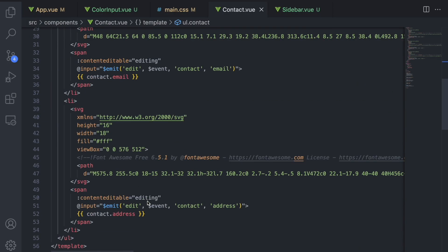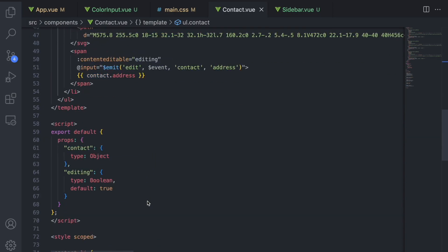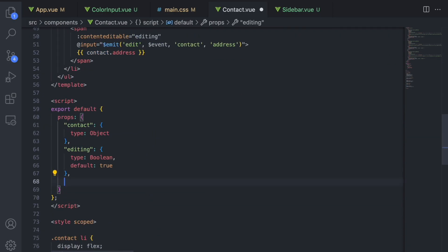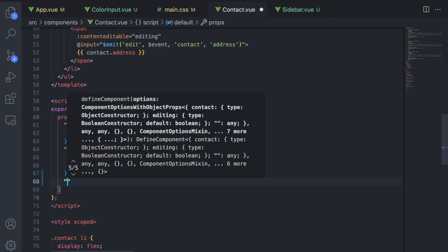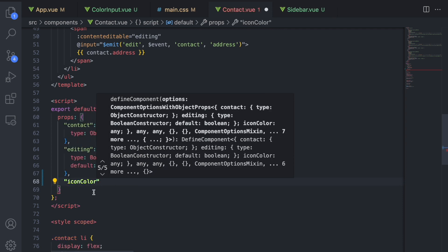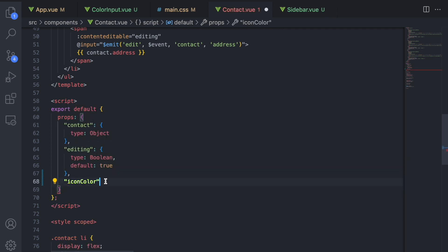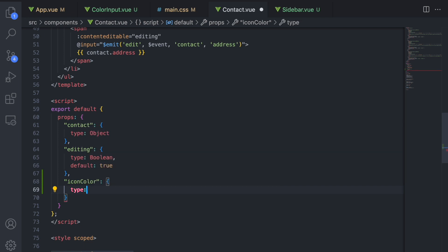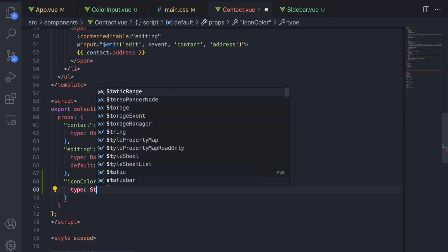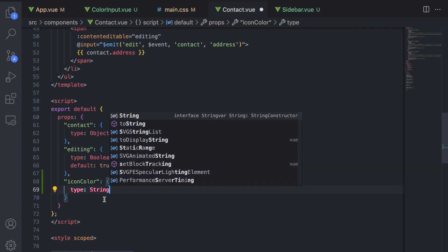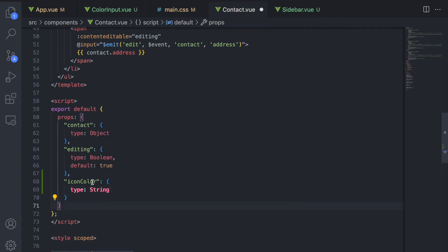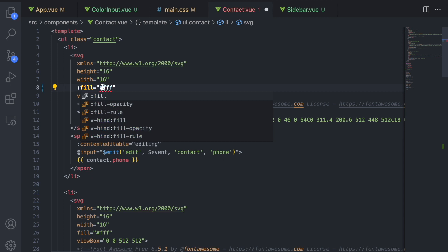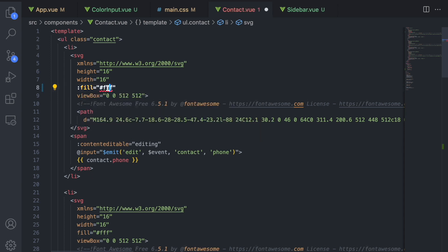To fix that, we add icon color as a prop. And add the dynamic attribute, colon fill, or bind fill equals to the prop icon color to the SVG elements.